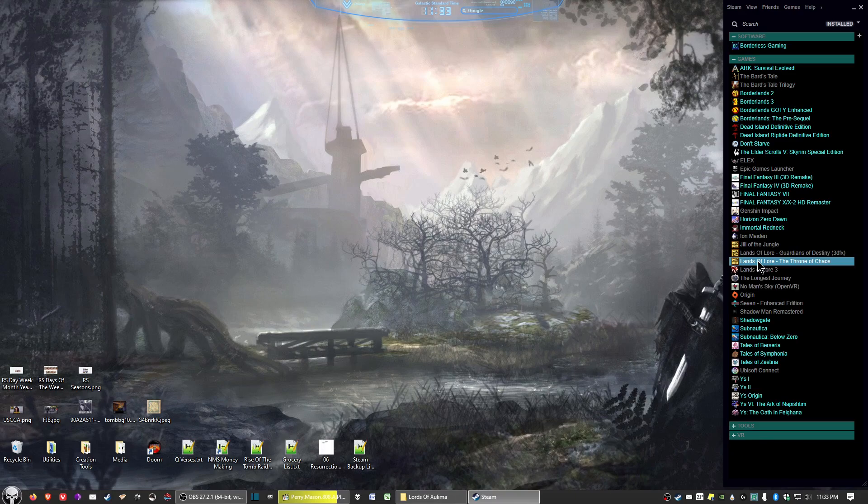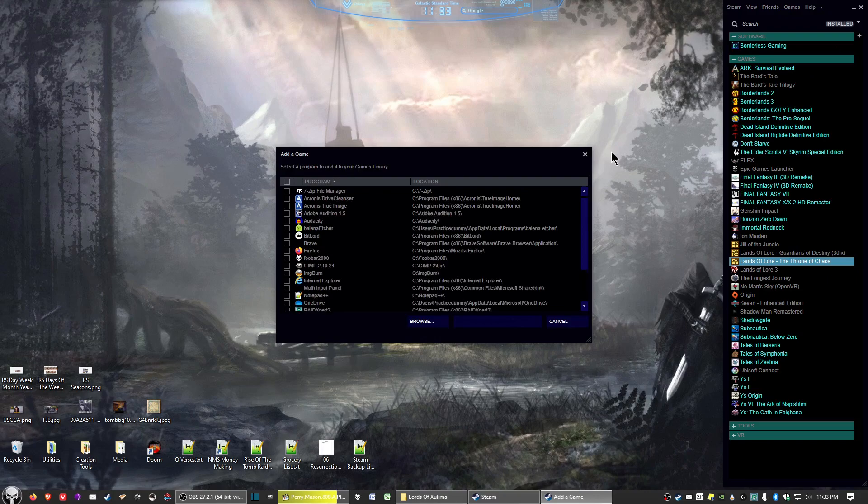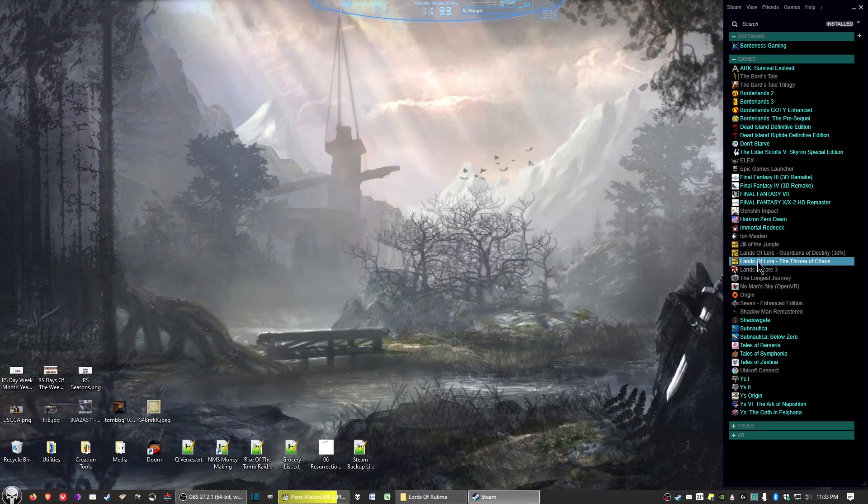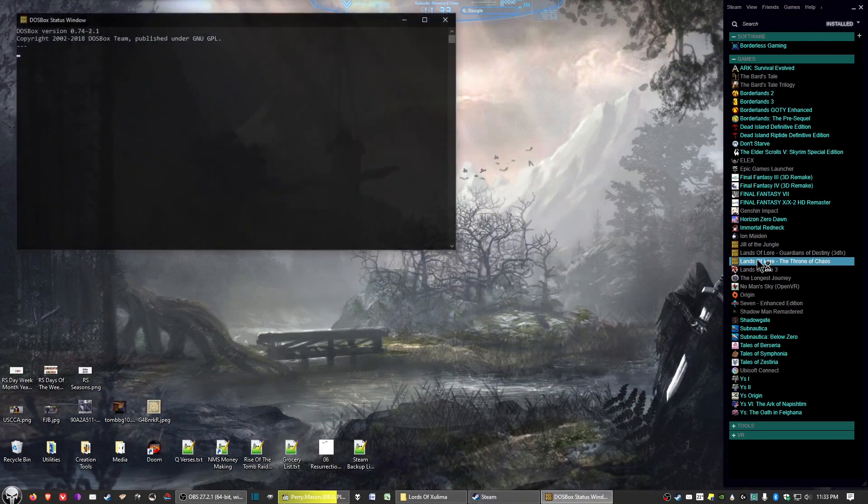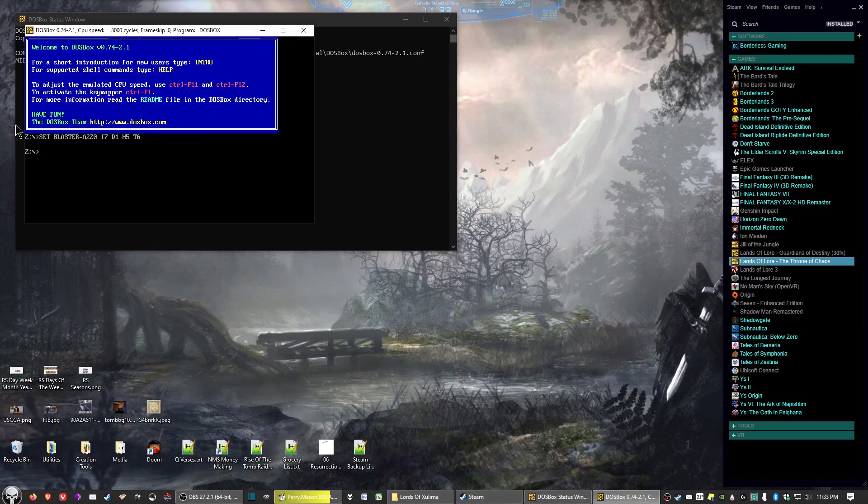You select the game, go to add a non-Steam game to my library, and you go ahead and add it. But then when you click on it, try to start, all you get is this, and this is not the game itself.